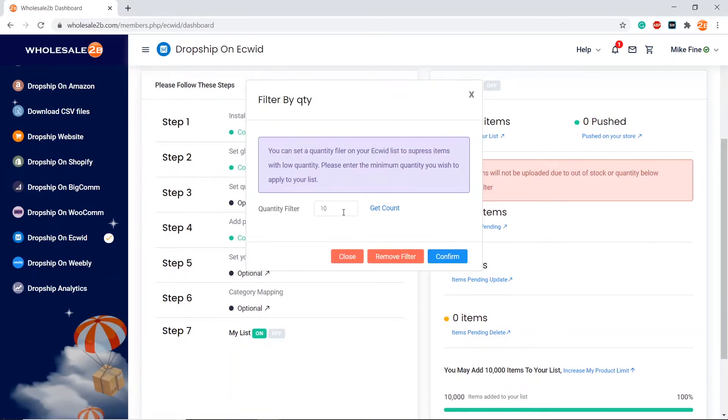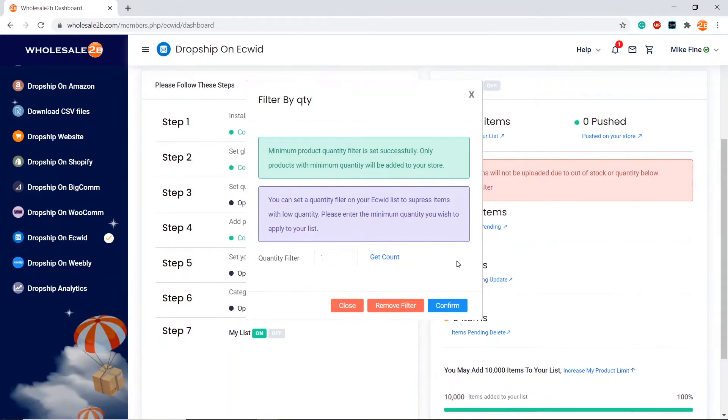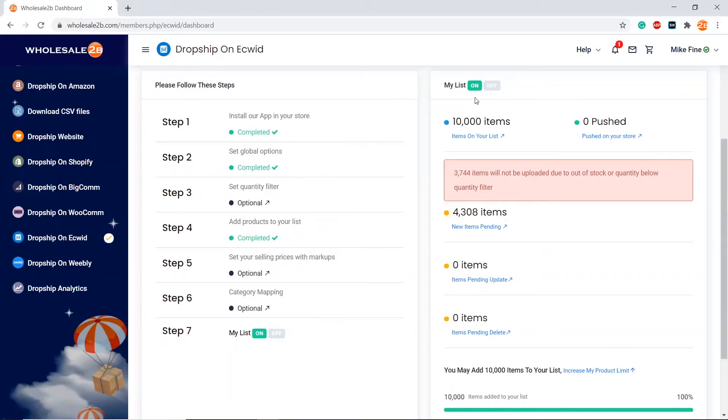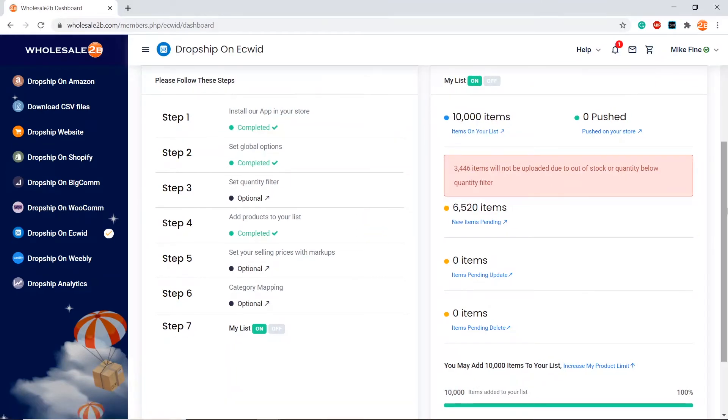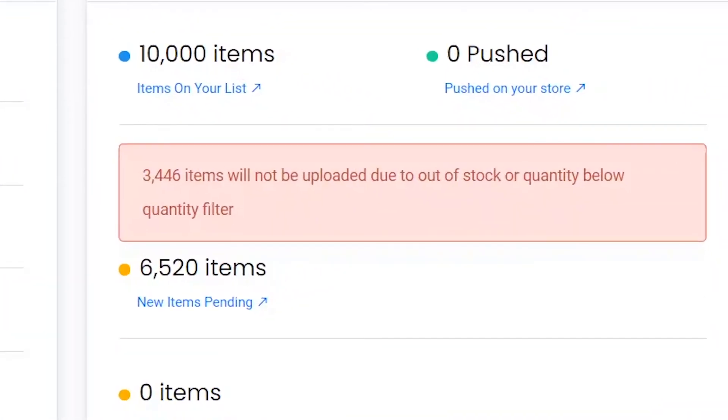Let's say I change the quantity filter to 1. After I refresh this page, the count of products not being added will change accordingly. Now as you see here, 3,446 items will not be added because they do not have the quantity of at least 1.